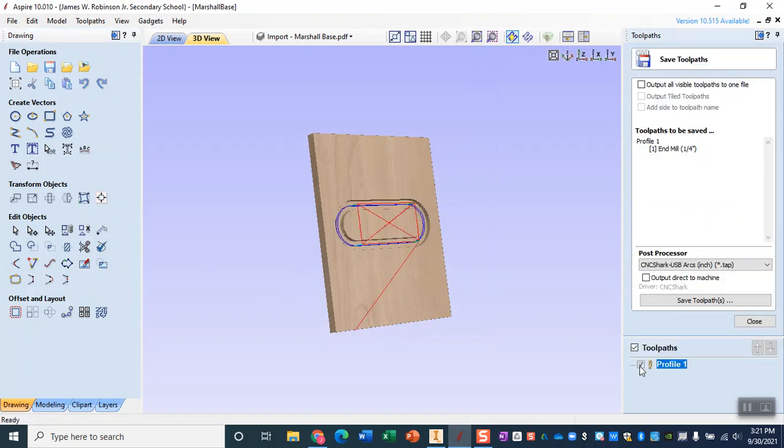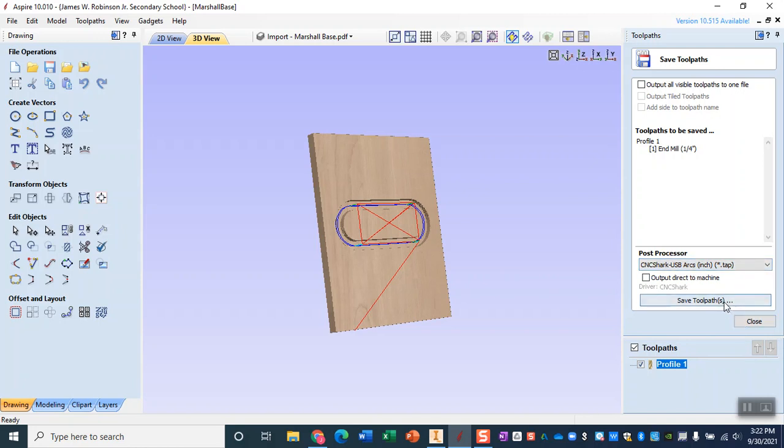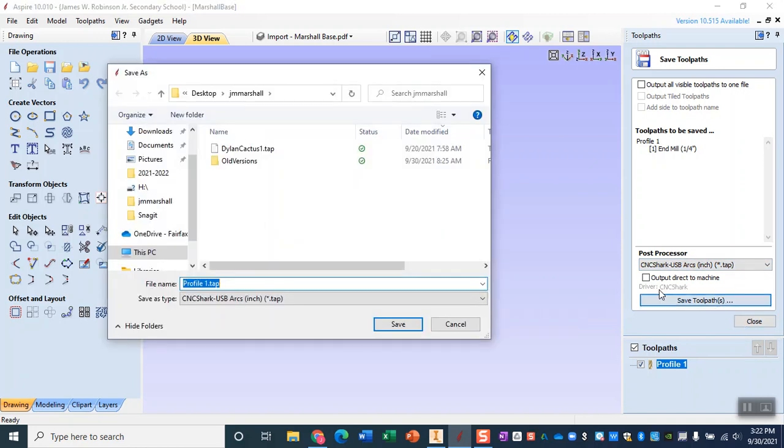Now like we talked about in class it is super important that you save it as the correct post processor type. So that post processor type is going to be the CNC Shark USB arcs in inches. It should be a .tap file. So this one right here. We're going to save that toolpath and then we are going to head on over to the lab.